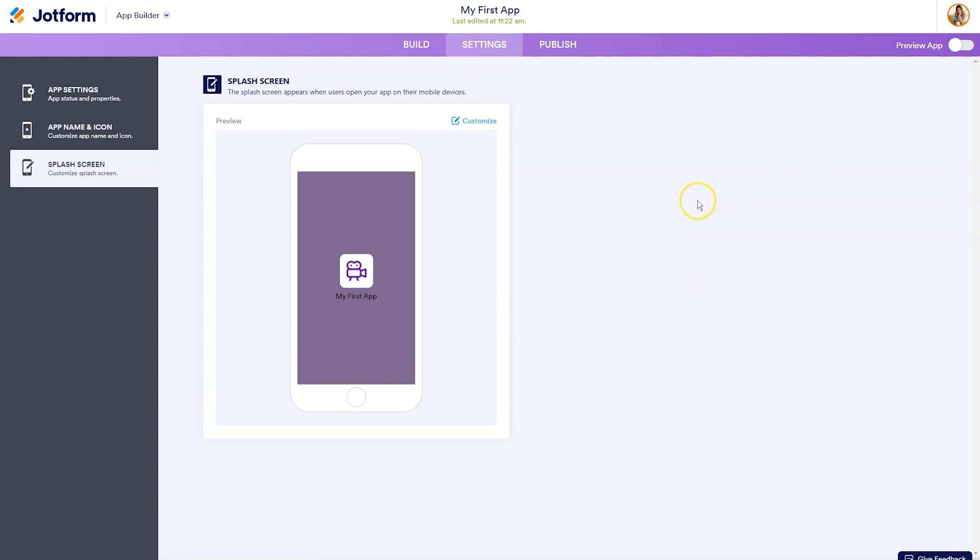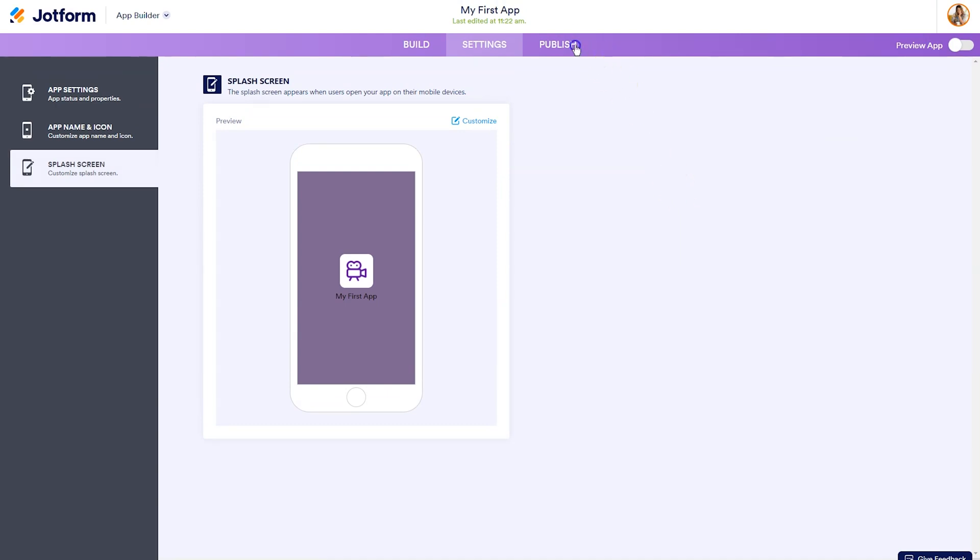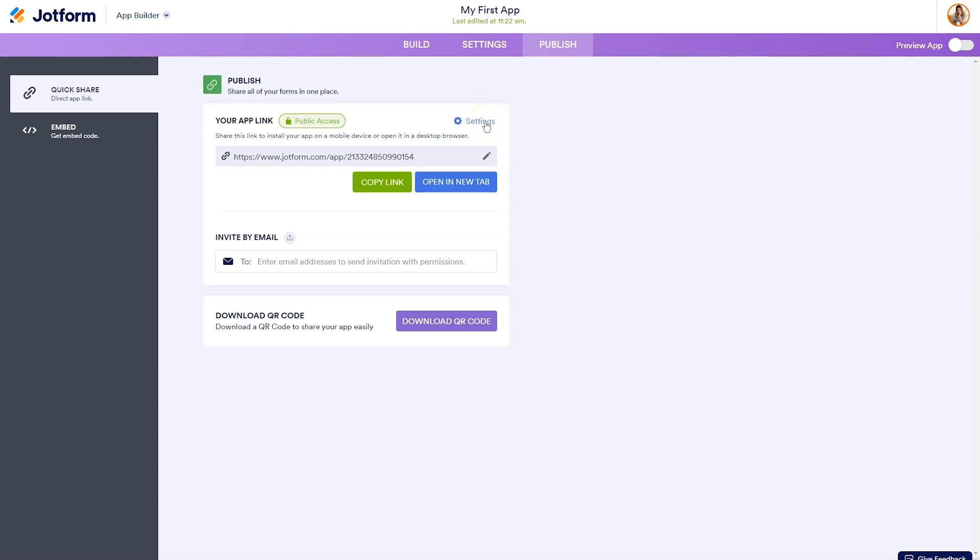So when you're done previewing it, you've updated your settings. Now what you want to do is hit publish. Now you can edit your settings for the published link by clicking on settings. If you only want people within your organization to have access to it, click on company access, invited people click on private access. Otherwise, your default will be public access.